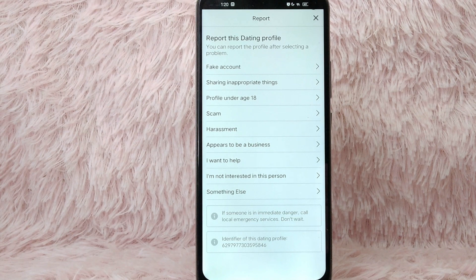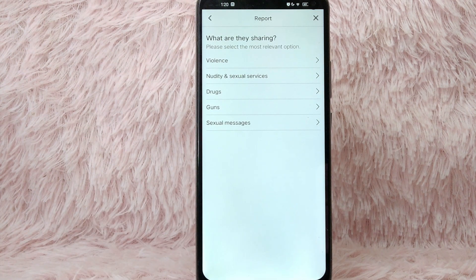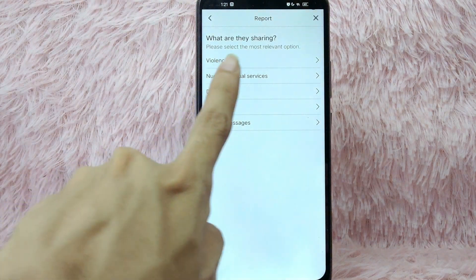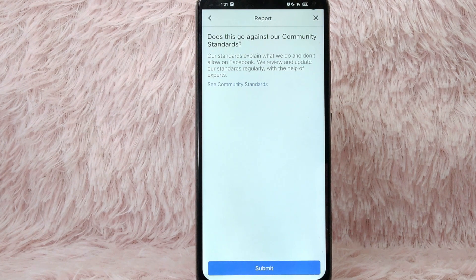For this example, let's select Sharing Inappropriate Things. You then have to select what they are sharing — options include Violence, Nudity and Sexual Services, and more. For example, let's select Nudity and Sexual Services. As you can see, it will ask whether this goes against Community Standards. You can view the Community Standards by tapping on See Community Standards.